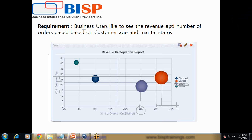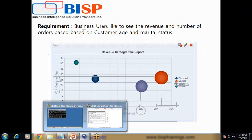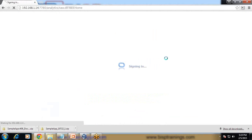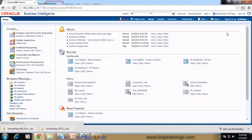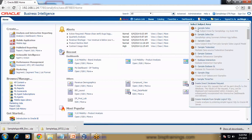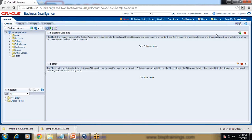Now let's draw this report and see how it's done. To create this report we are going to use the Oracle OBI sample report. I log into my sample report and start preparing — it takes a little time to populate the catalog. I create a new analysis, and in this example we are going to use the subject area called Sample Sales. To know how to create the Sample Sales subject area, please refer to our previous videos.